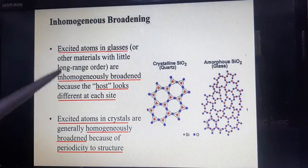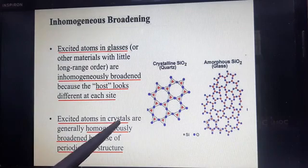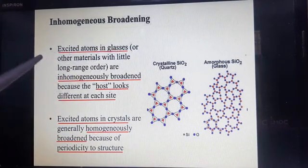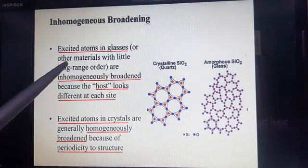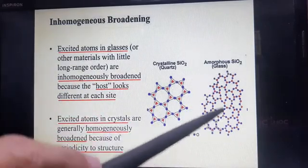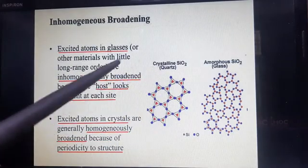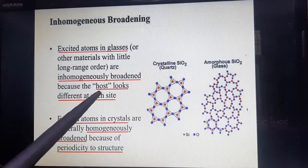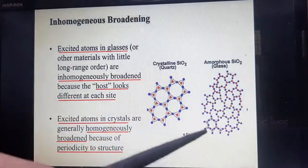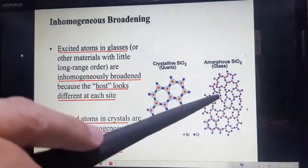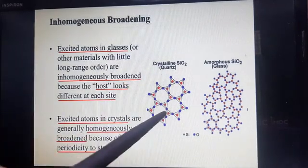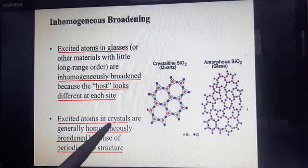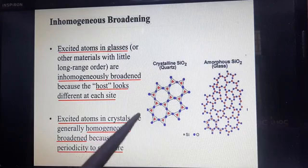The difference between excited atoms in glasses and excited atoms in crystals: we know there are two types of solids, glasses and crystals — crystalline and amorphous. In amorphous cases, excited atoms in glasses or other materials with little long-range order show inhomogeneous broadening because the host looks different at each site.